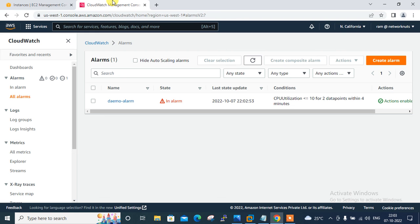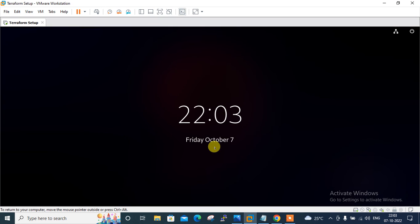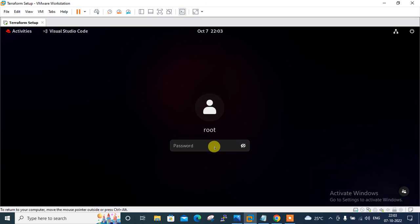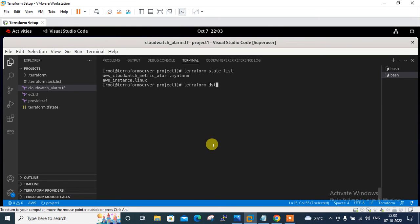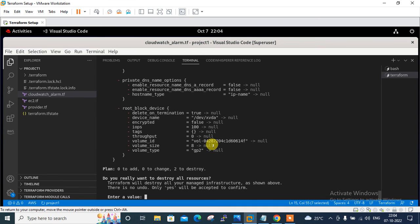If you want to destroy all resources, go back to the Terraform console and run terraform destroy. This will destroy all remote objects managed by the Terraform configuration. I confirm with 'yes' to proceed.